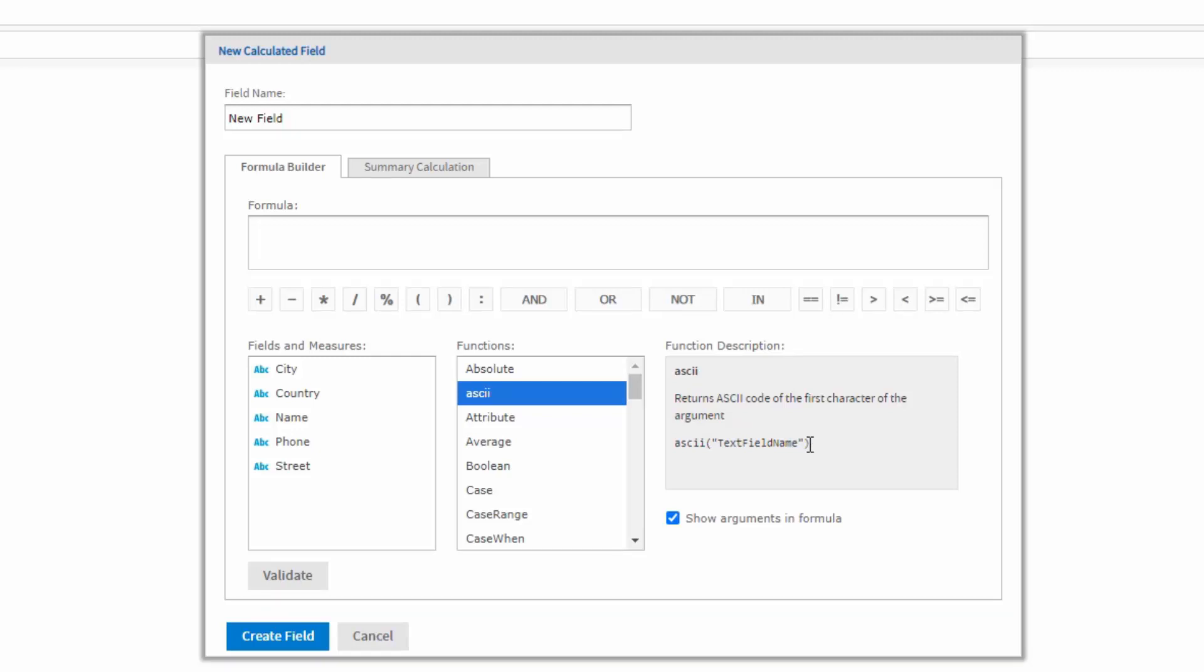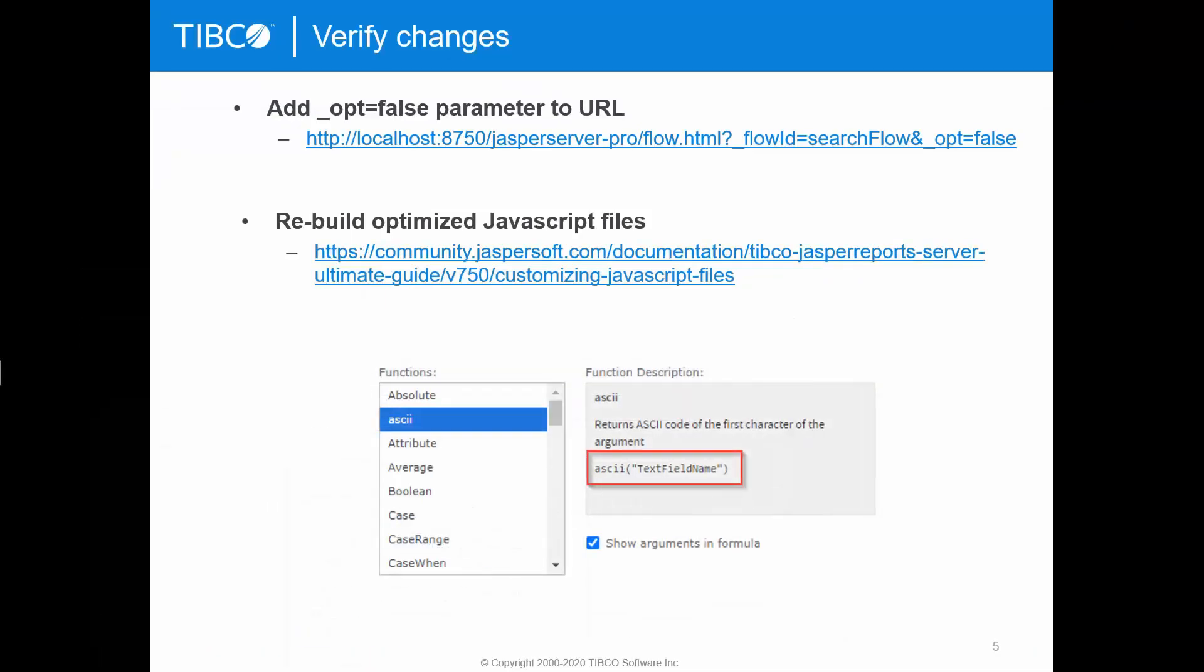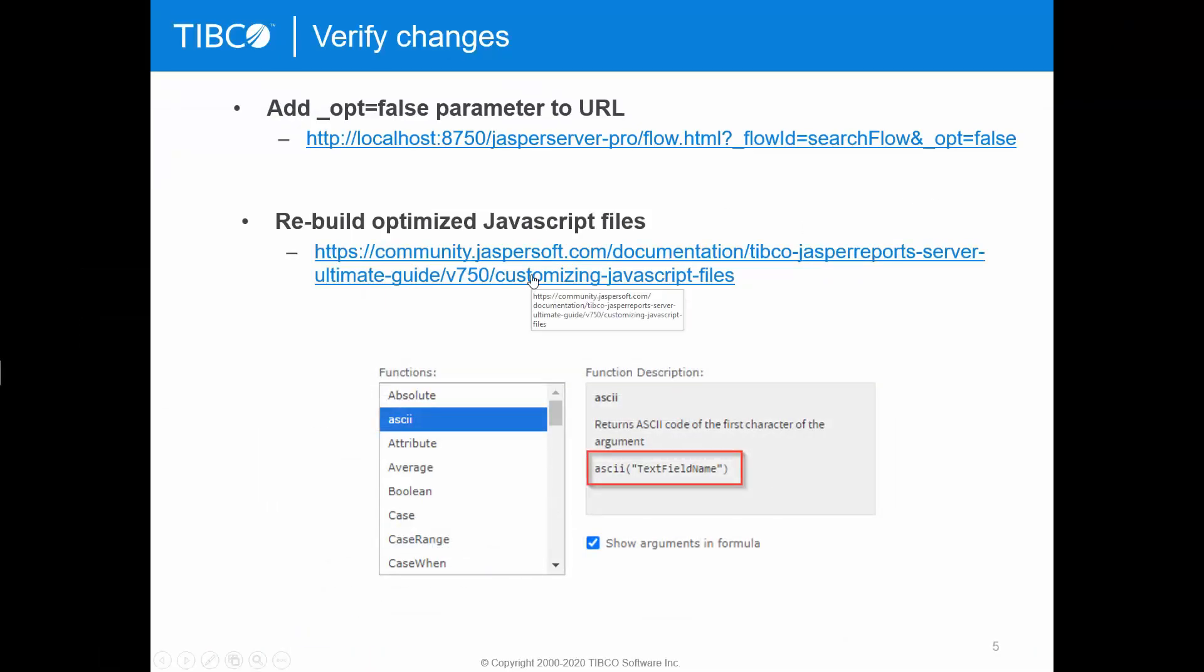Once confirmed, everything works as expected. JavaScript file should be rebuilt as noted in Ultimate Guide, Customizing JavaScript Files chapter.